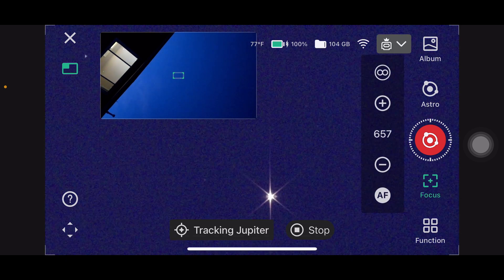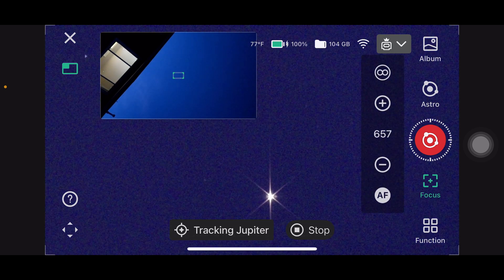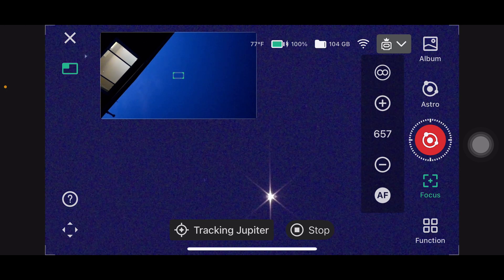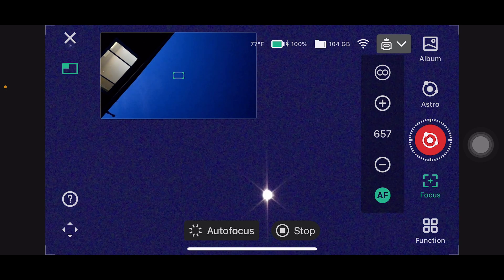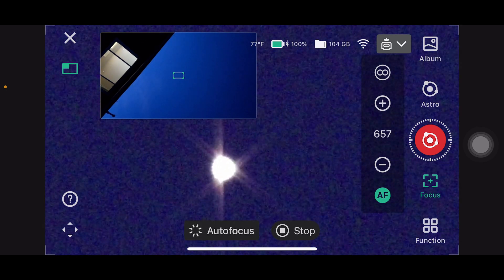Now you should see a diffraction pattern with three spikes - two fixed, and one that moves as you adjust focus.